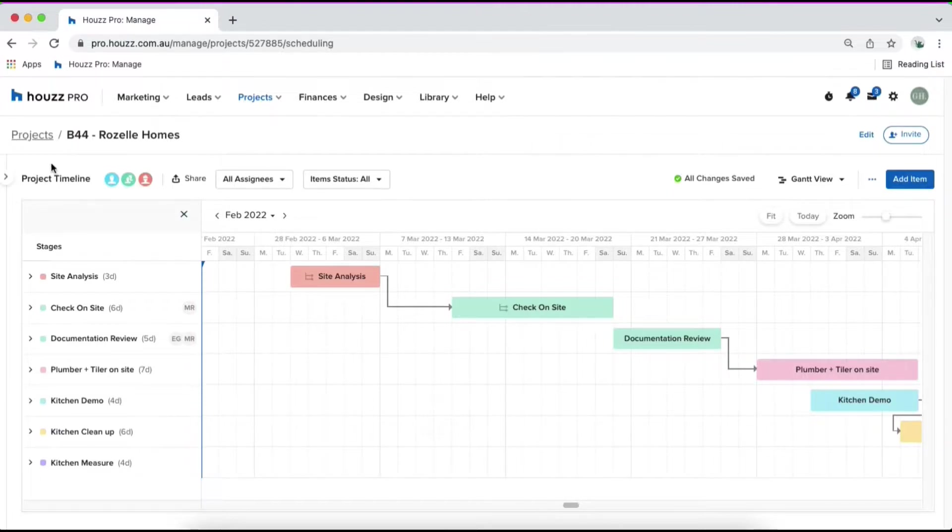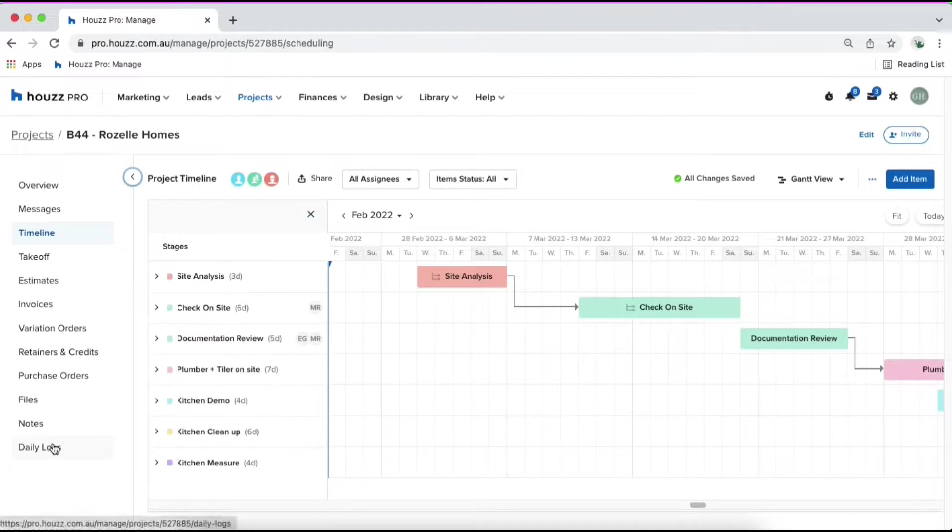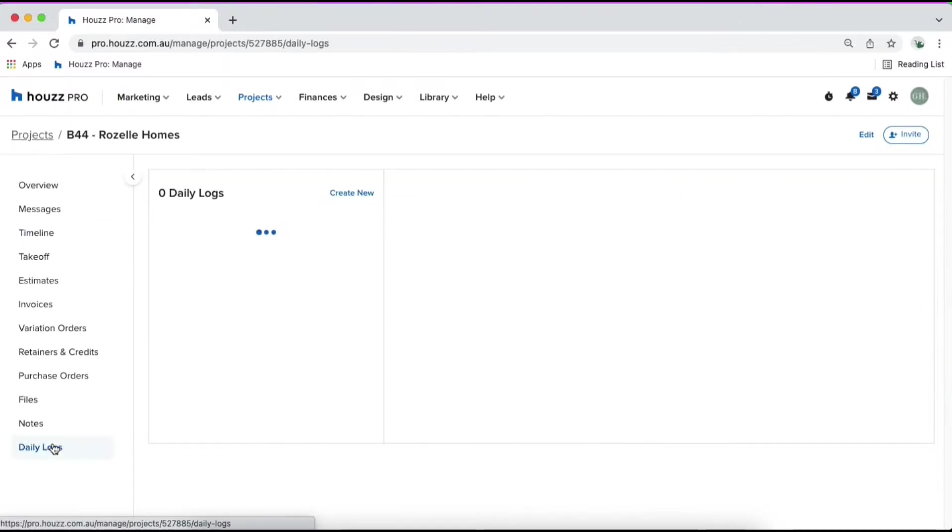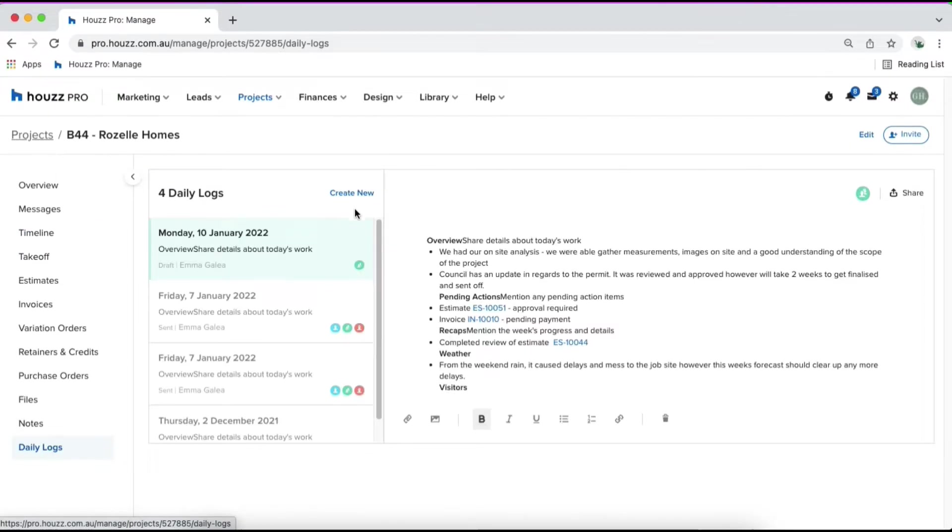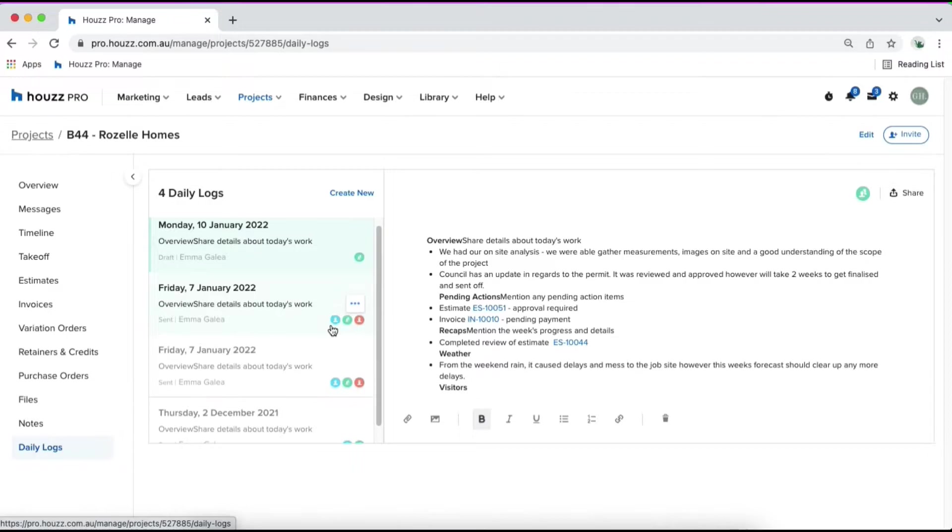Now let's go ahead and look at our daily logs. I'm going to open up our left hand bar again and hop down to our daily logs. On the far left, you'll see the list of daily logs that have been created for this project.